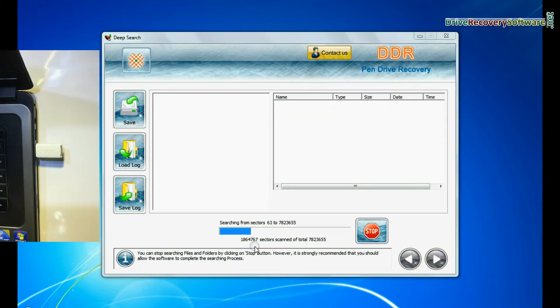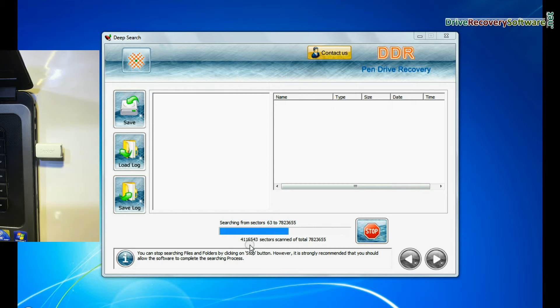Deep search thoroughly scans the media to recover data even in complicated data loss cases. Recovery is going on.